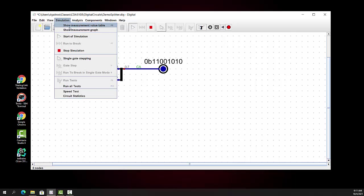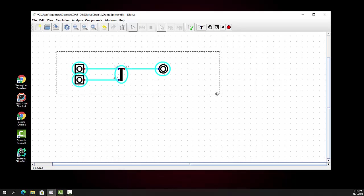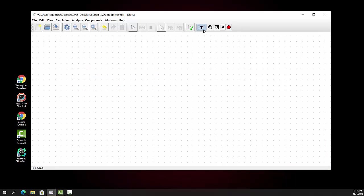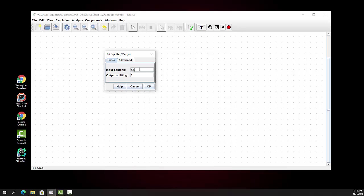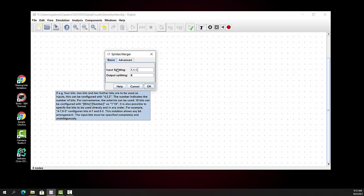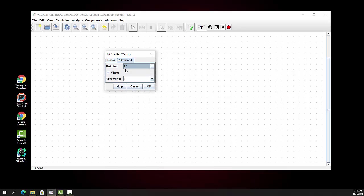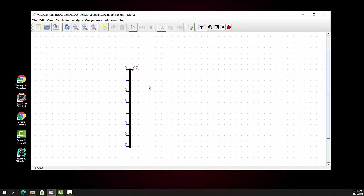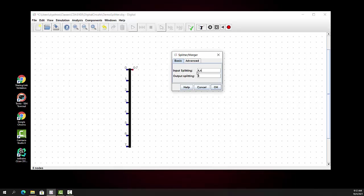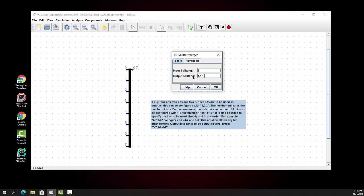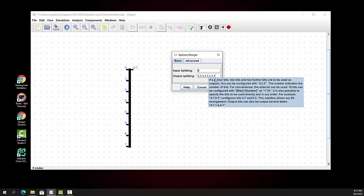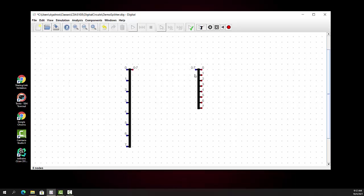Let me show you one other thing with splitters before moving on to tunnels. I'll stop the simulation and change the configuration a little. I'm still working with 8 bits, but the number of bits is configurable. I'm going to change this to show you that we can separate out the bits individually — all 8 of them. Let me bring in another splitter and do the opposite: take 8 bits coming in with the output split as 2, 3, 4, 5, 6, 8.